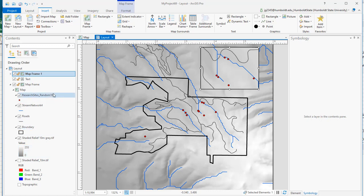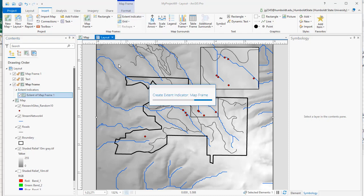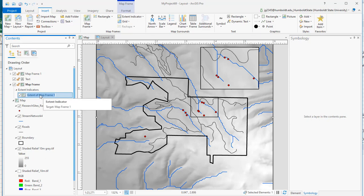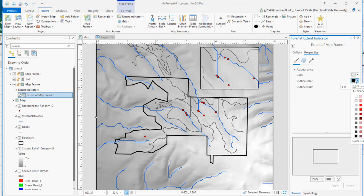What we're missing now is the indication of where that inset is on the main map. We can do that by clicking back on our main frame, going up to Extent Indicator, then Map Frame, and there's our map frame. Not a great style for it, but that's okay — you can always right-click, go to Properties, and there's a bunch of things here, but this first one is the one we want.